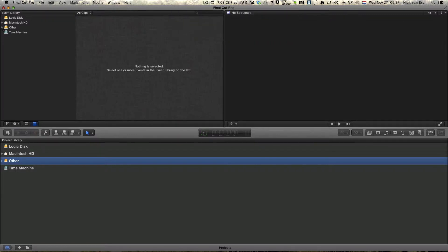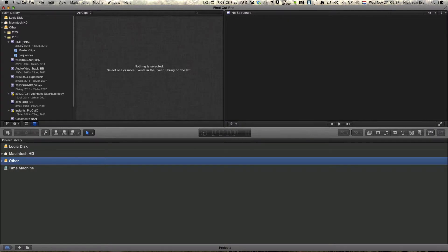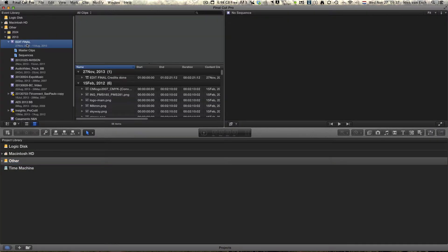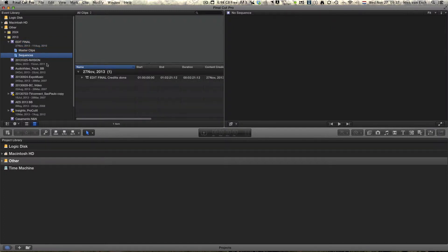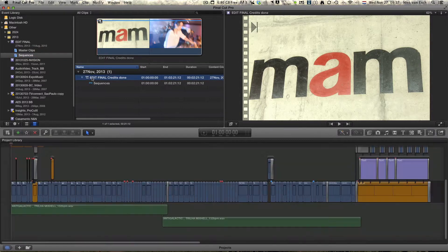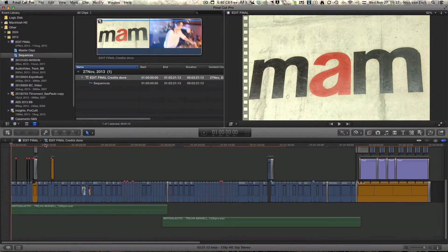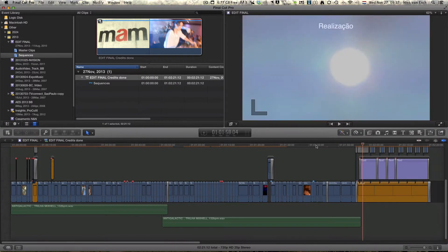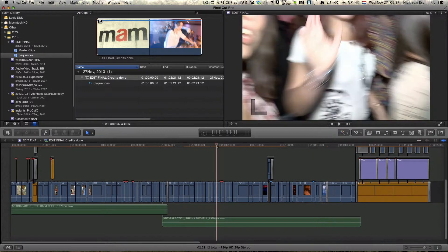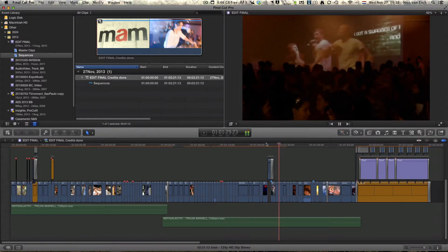We go now to the event library and select the disk we selected earlier. We can now see our event created, 'edit final.' We can see our master clips and sequences separated. If I double-click on my sequence, you can see it will open in the timeline with everything in there like it should be. My basic transitions are still working, the markers are still in place — everything looks great.